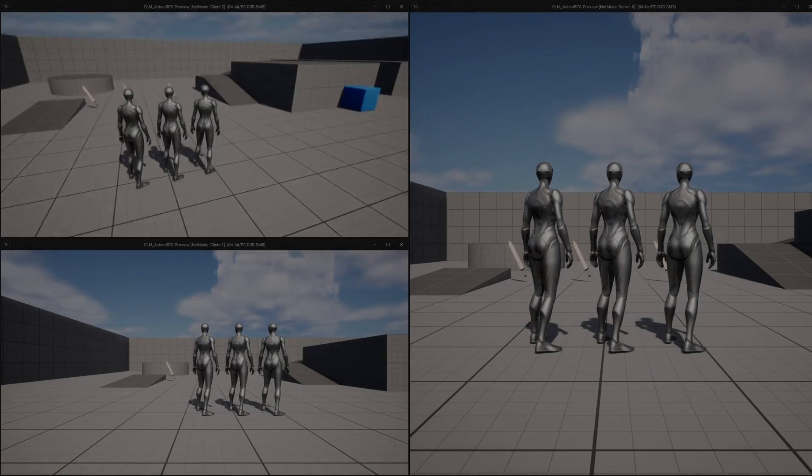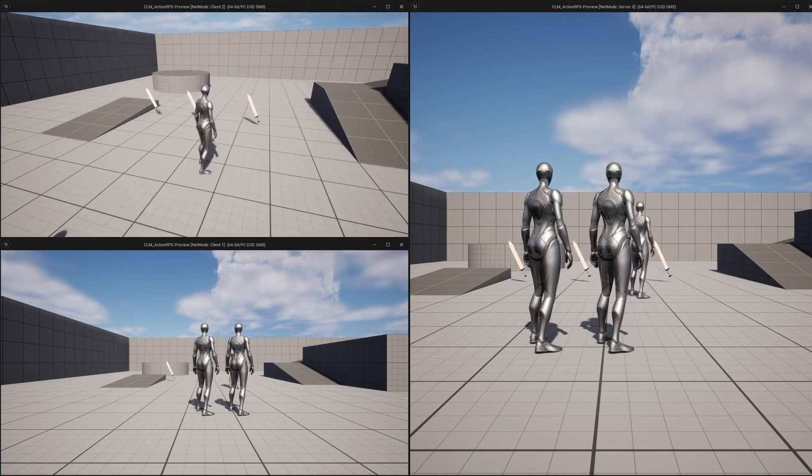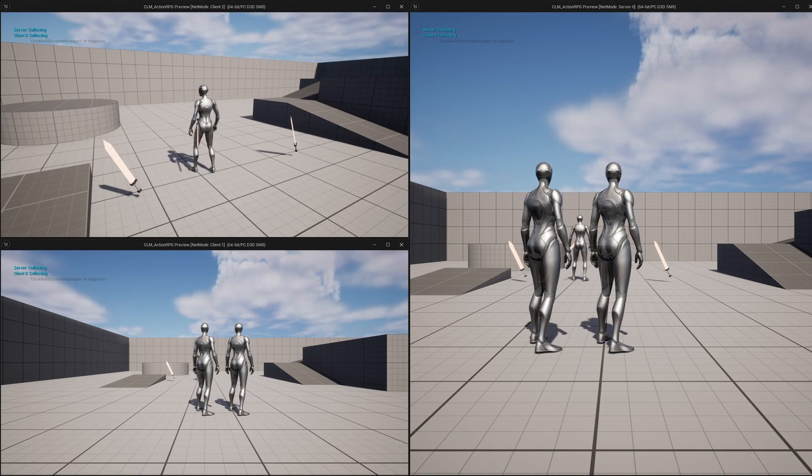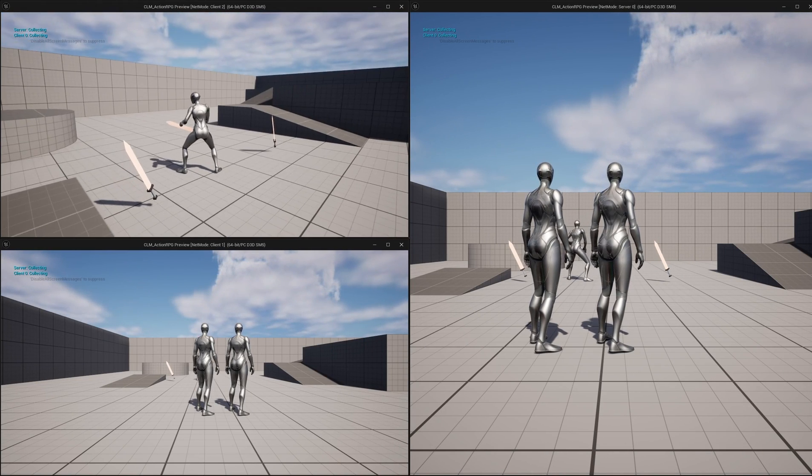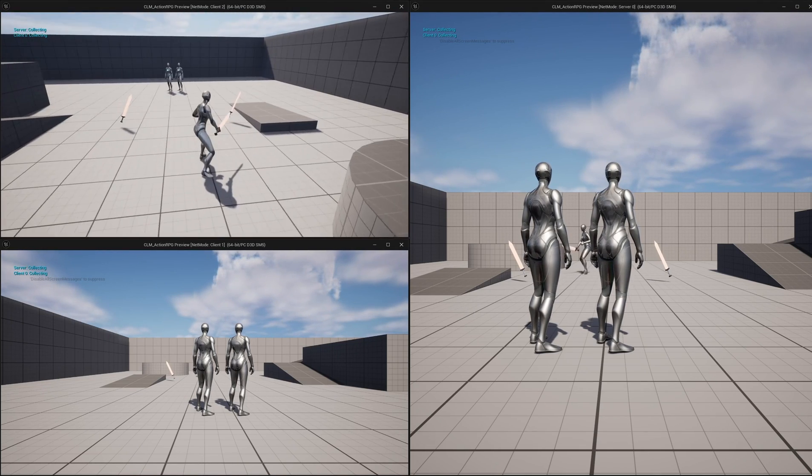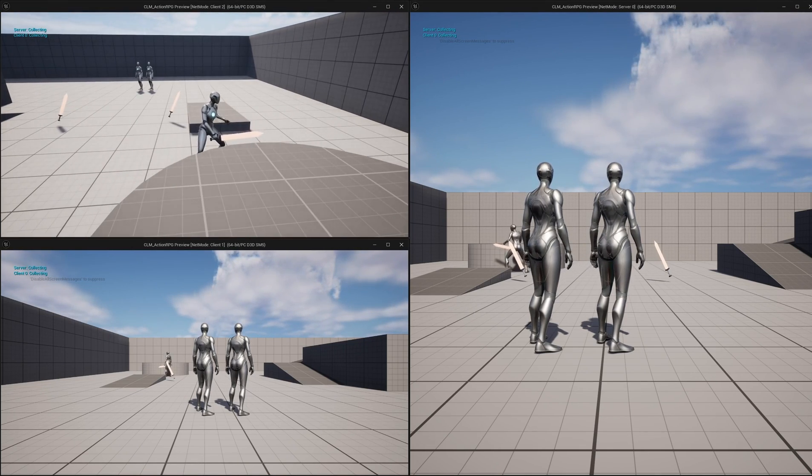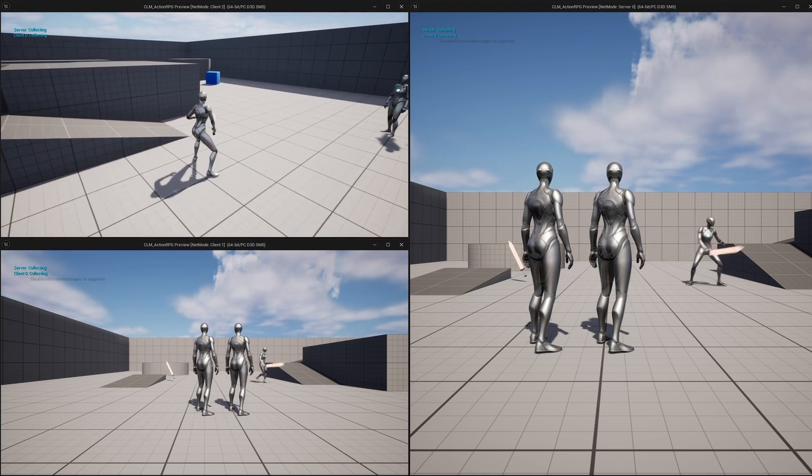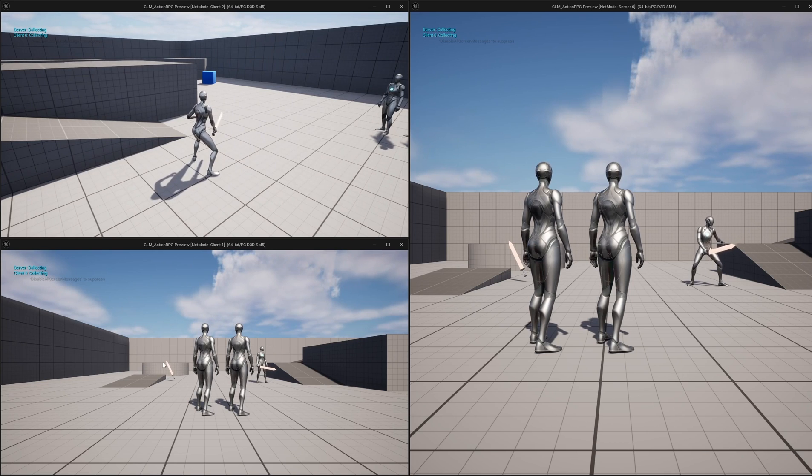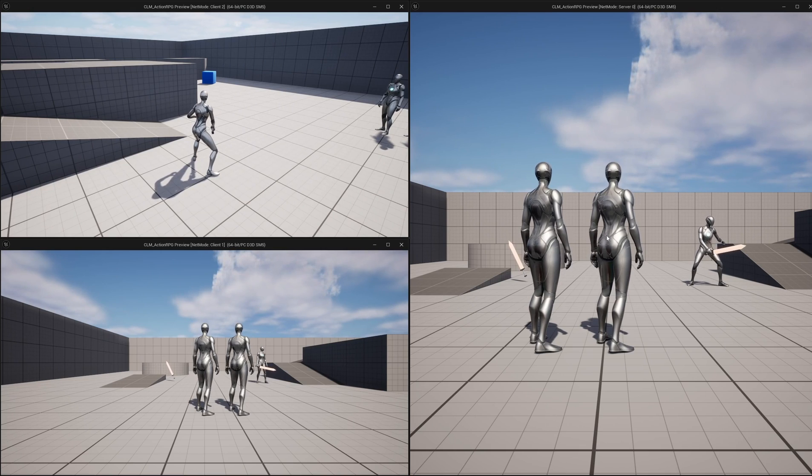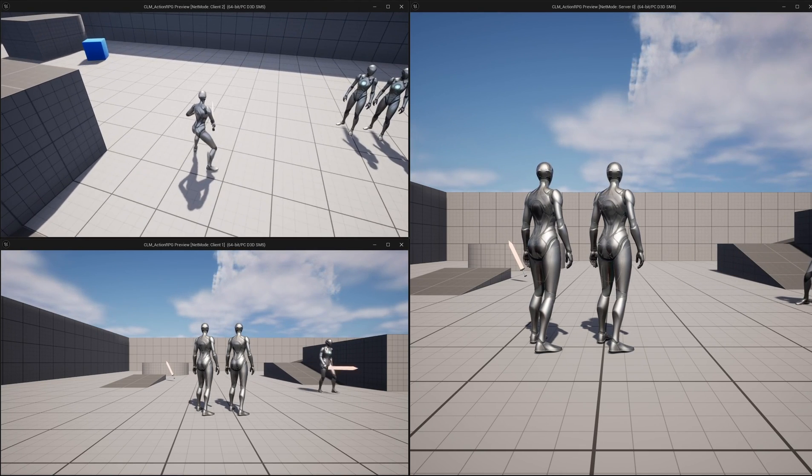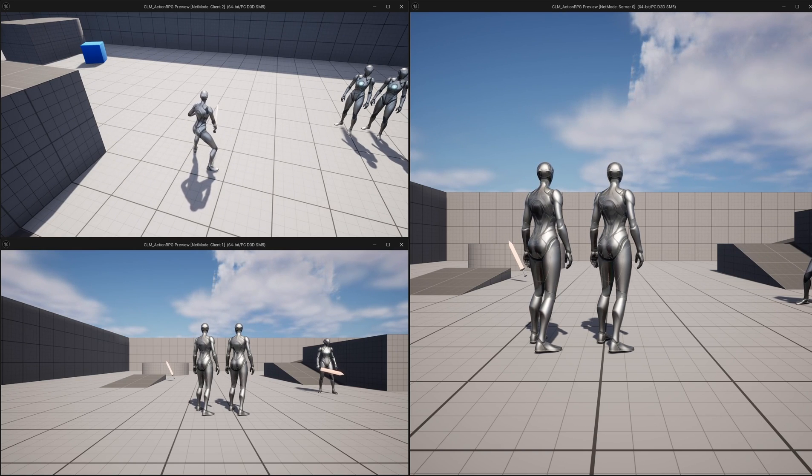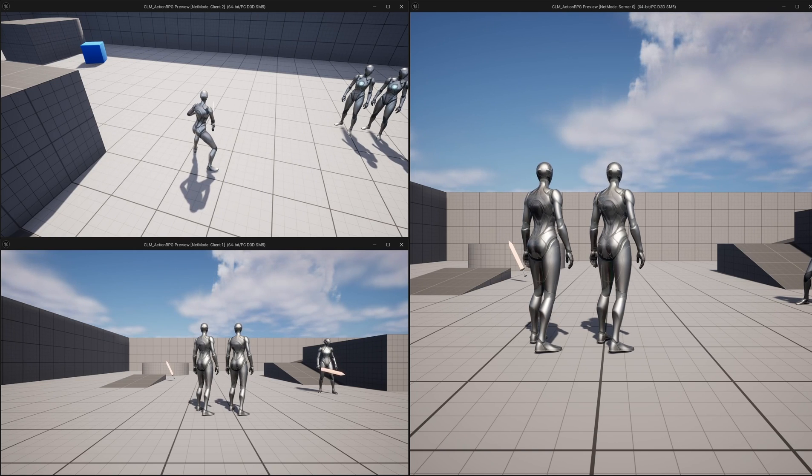Hello everyone, this is the particular problem I'm going to address today. When this character equips a sword, it goes into a different movement blend space, and you can see that blend space is properly replicated from client to server. This one in the bottom left is another client, but as you can see, that blend space change is not visible in the other client, so it's not replicating from client to client.